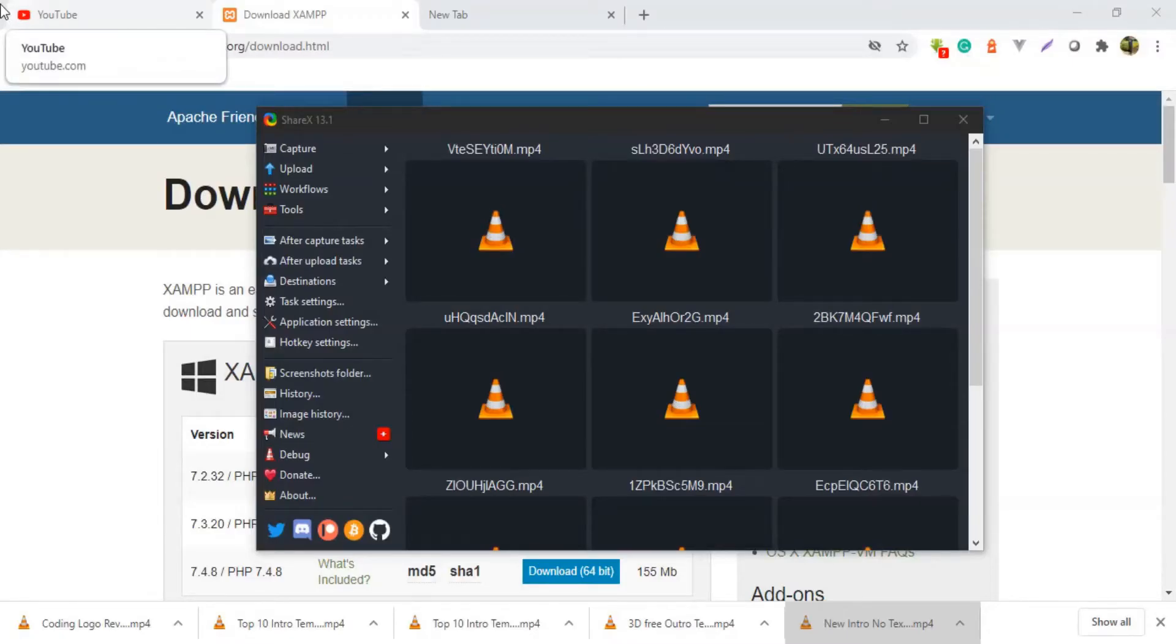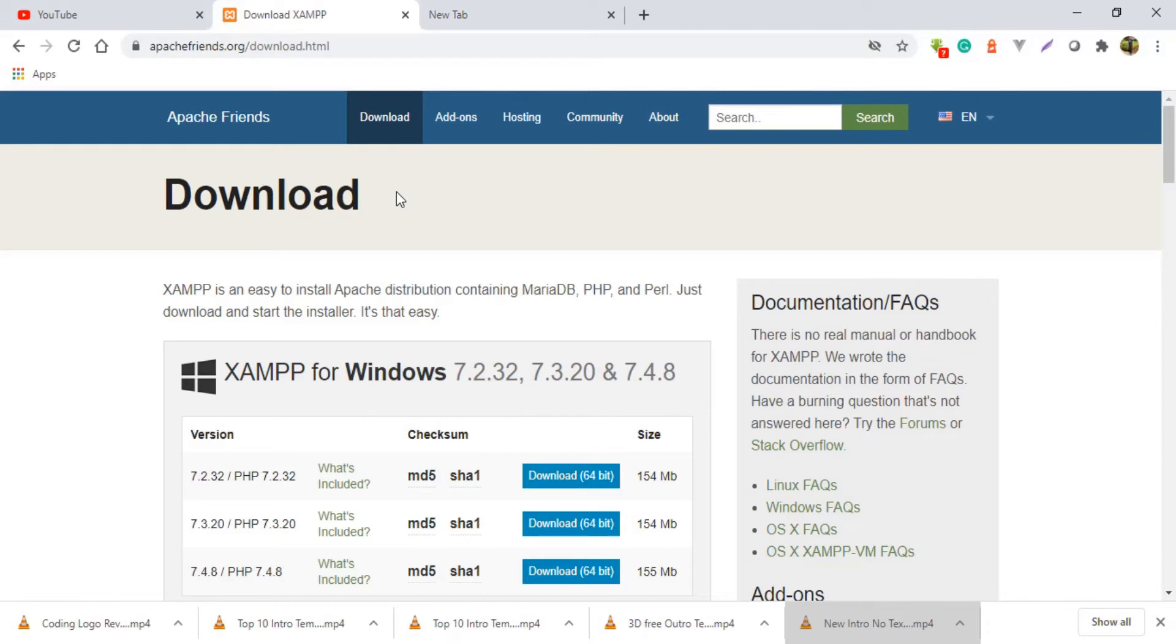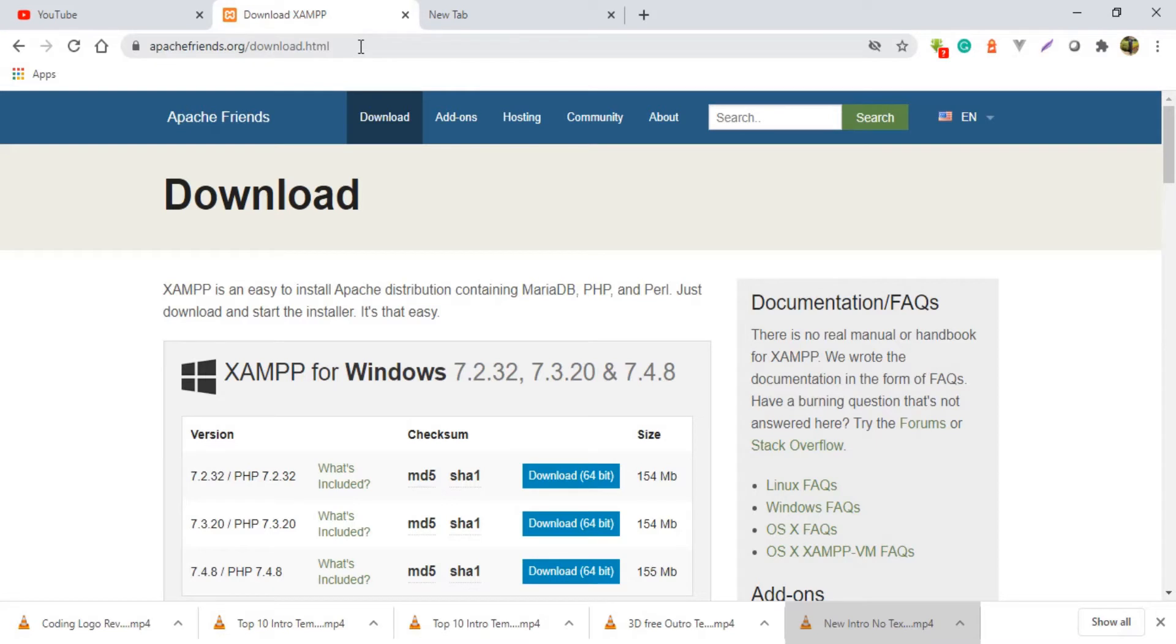So welcome back my friends. I hope you have your set of mouse and keyboard waiting and ready to go. I want you people to head over to your best browser that you are using currently in your machine and I want you to head over to this website called apachefriends.org. I'll leave the link down in the description so that you don't get problems in getting the link right.